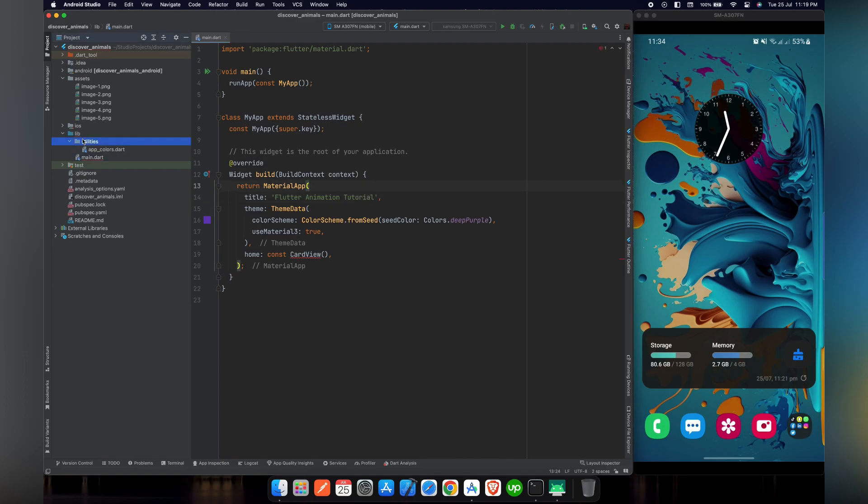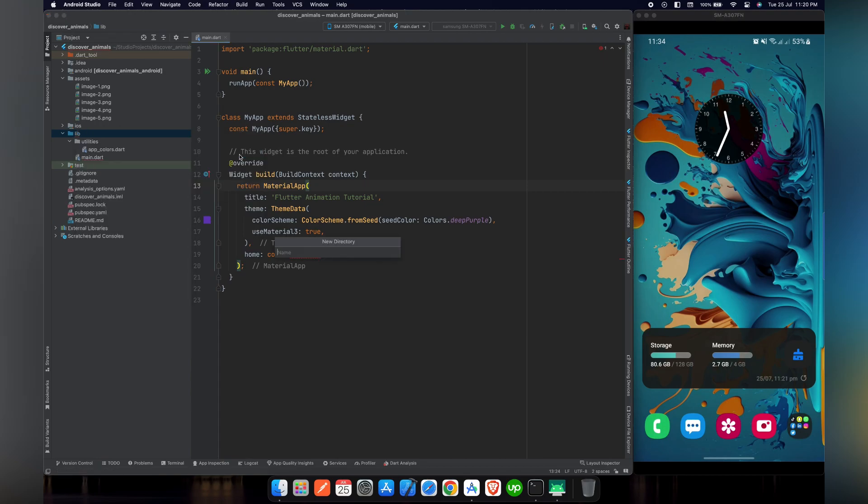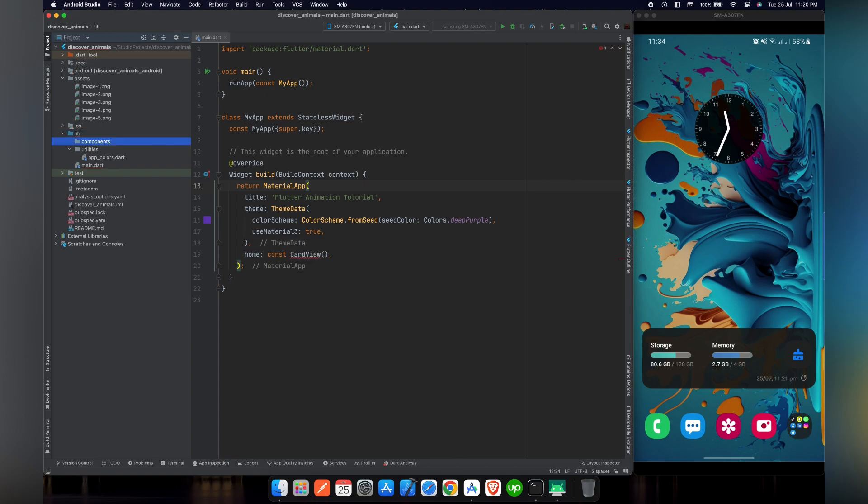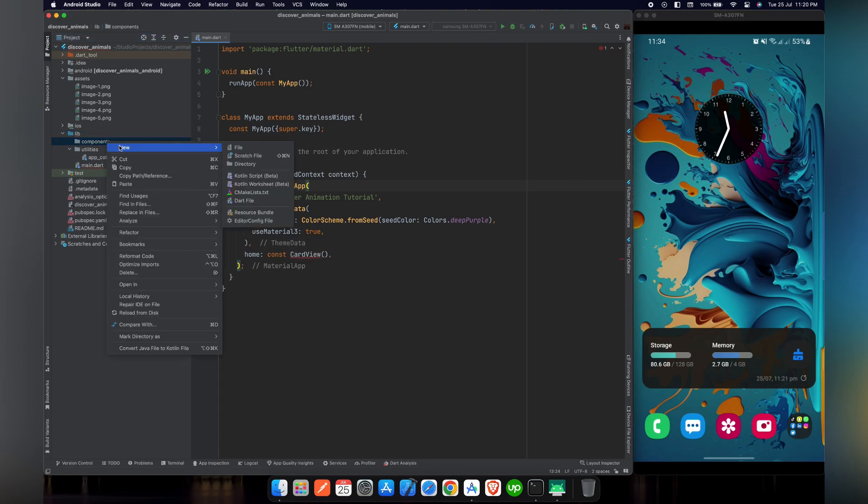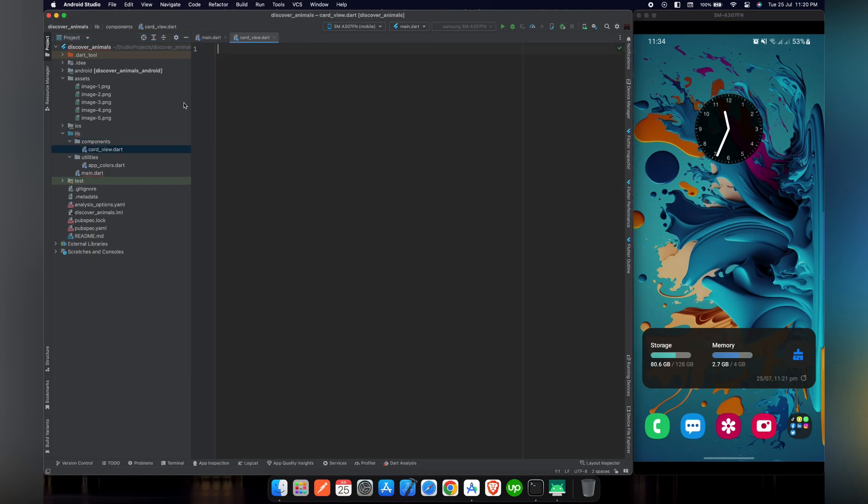Let's create a new directory inside lib. We will name this directory as components. Inside components directory, we will create a new Dart file that will be named as card view. Inside that card view, we will design a card that we are going to show on the main screen.